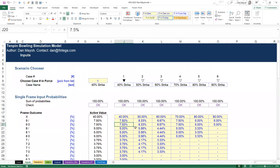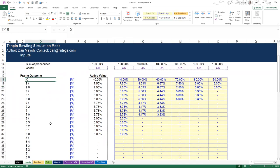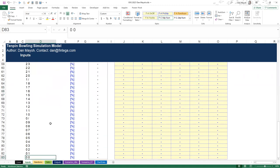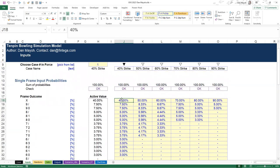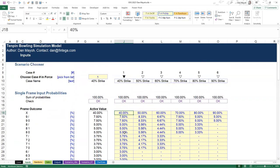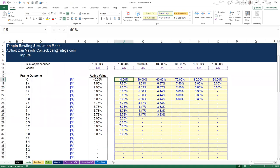We'll come back to cases two through six in the second part. We have all the different frame outcomes for a frame of bowling - there are 66 different outcomes, from a strike, nine spare, nine miss, eight spare, eight one, eight miss and so on all the way down to a double gutter ball, one spare, or zero spare. We input probabilities that sum to 100% and are all zero or positive values.